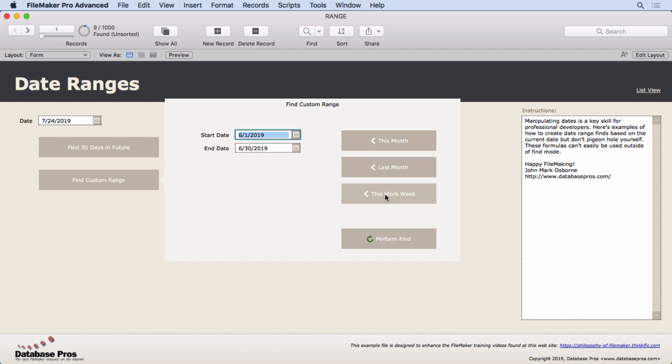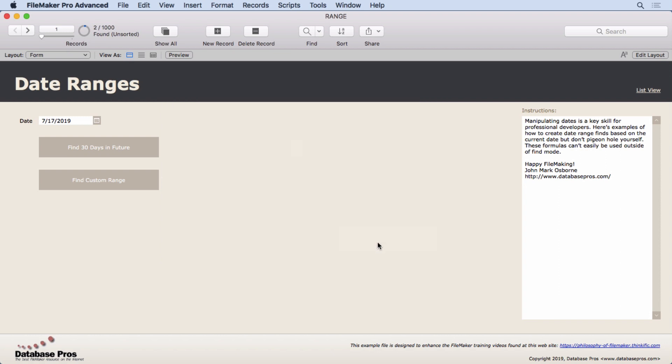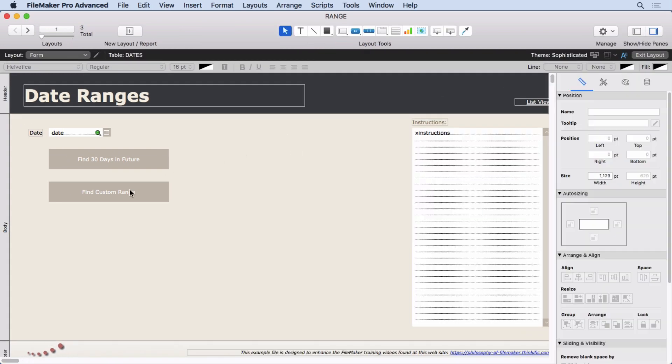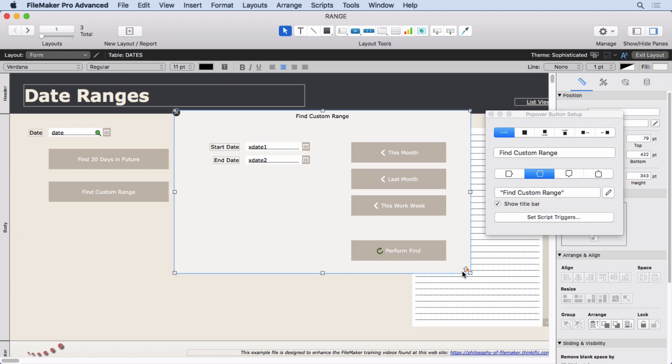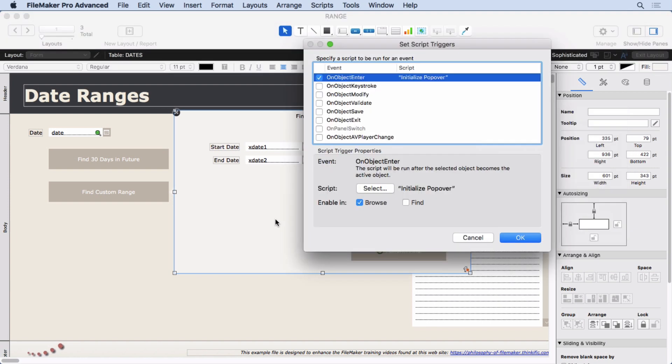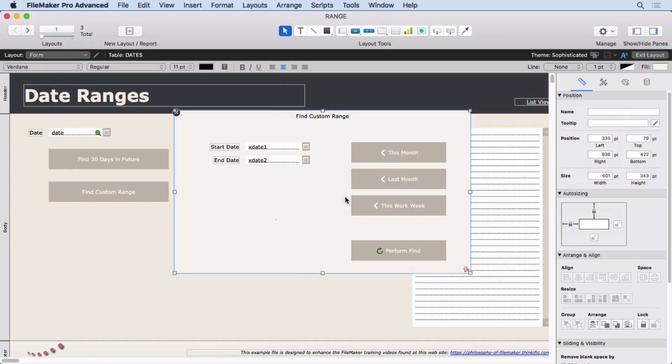Last month, this work week, which is what it did, or it does last week. It all depends on what you want, and then you can perform the find. So let's see how that works. First, you need to understand this is a popover, and inside the popover, you can see there is a script trigger here. So we're going to open that up by command double-clicking or control double-clicking, and it says on object enter, initialize the popover. So let's see what it does.